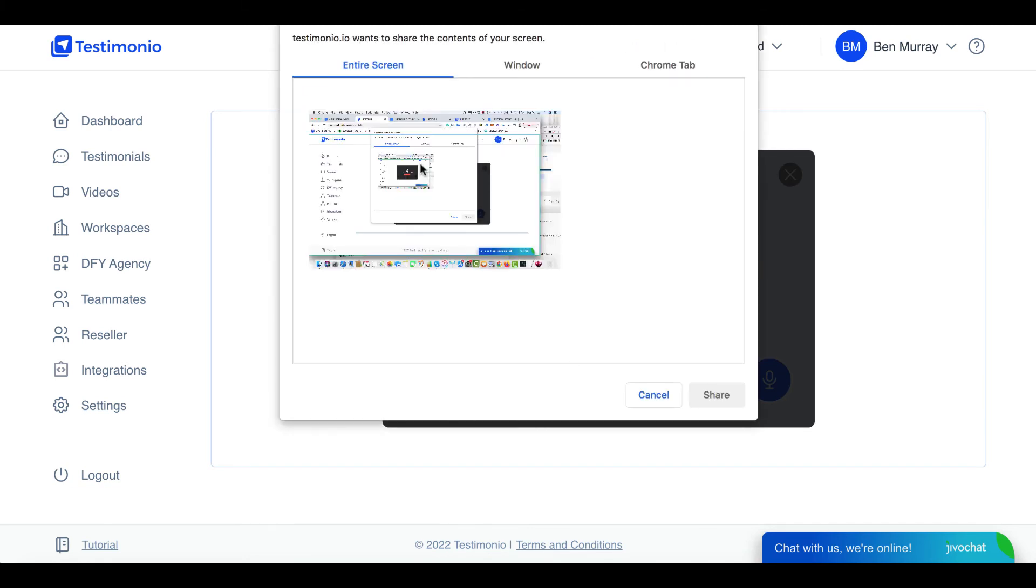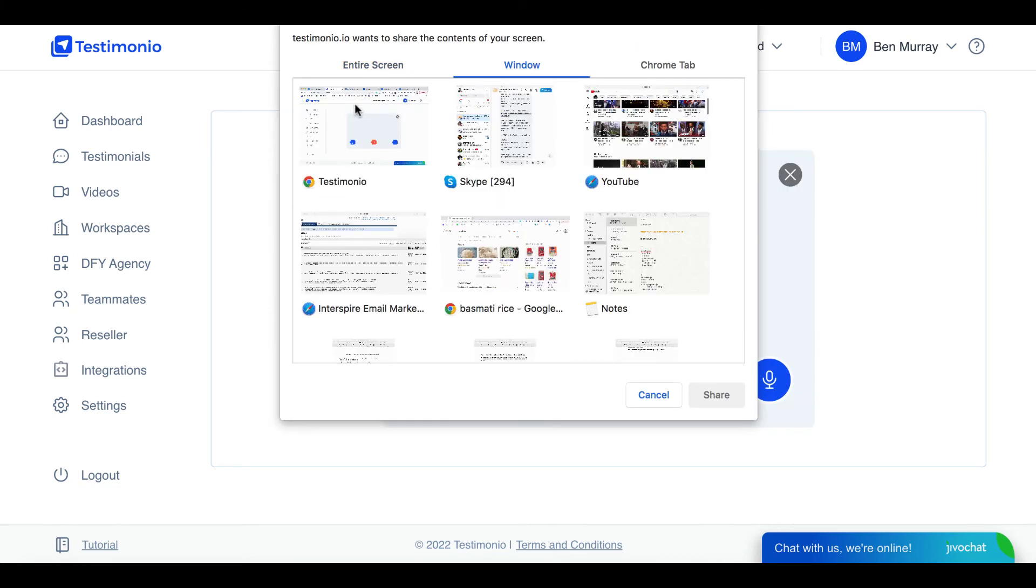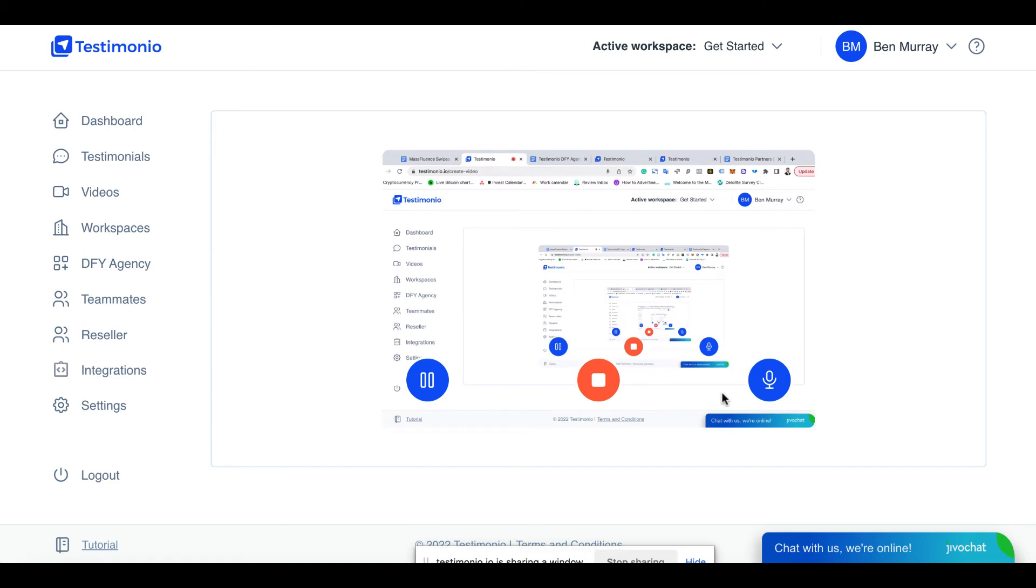I would use this to record videos for freelancers, like demonstrating how to outsource this to a freelancer so I don't have to actually do the work for the small business client. Okay so that's how it works in a nutshell.